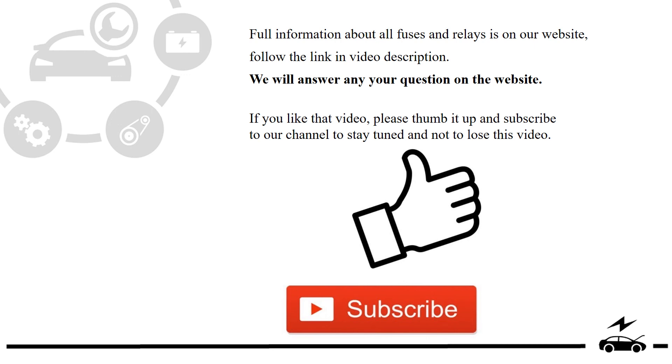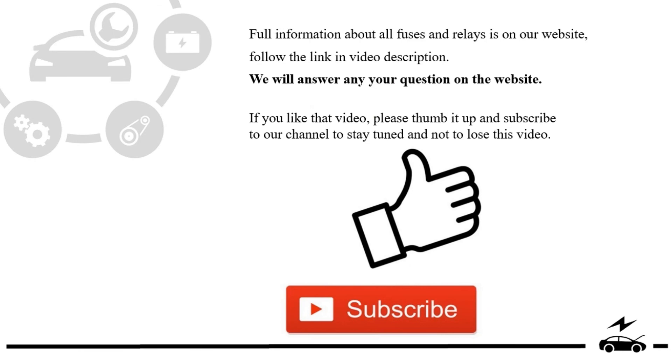If you like that video, please thumb it up and subscribe to our channel to stay tuned and not to lose this video. See you next time.